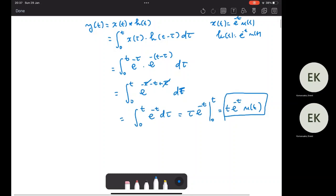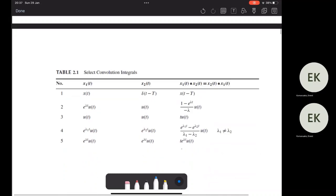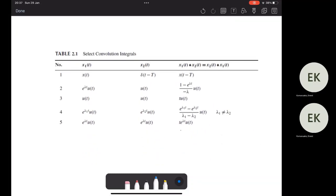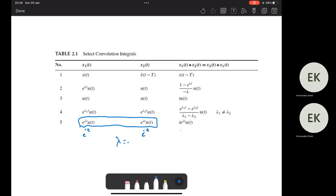Another way to find the result is to look at the convolution integral table. In our case, we have e^(-t) convolved with e^(-t), where lambda equals minus one. Therefore, the output is directly t·e^(λt)·u(t), which gives t·e^(-t)·u(t). Using the table, you can directly compute some outputs without solving the integral.